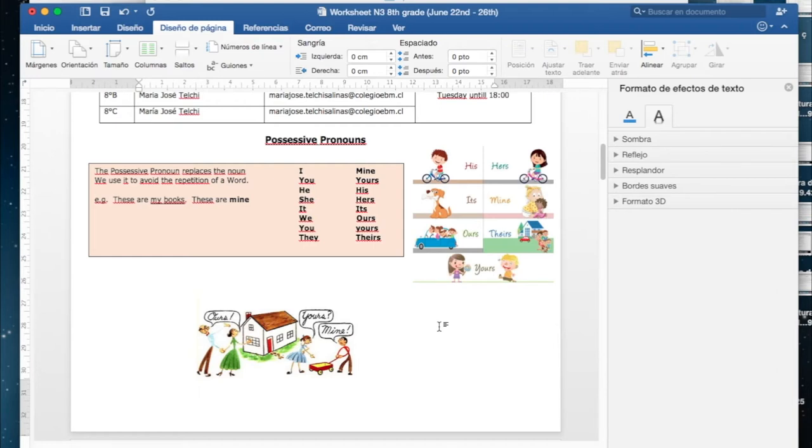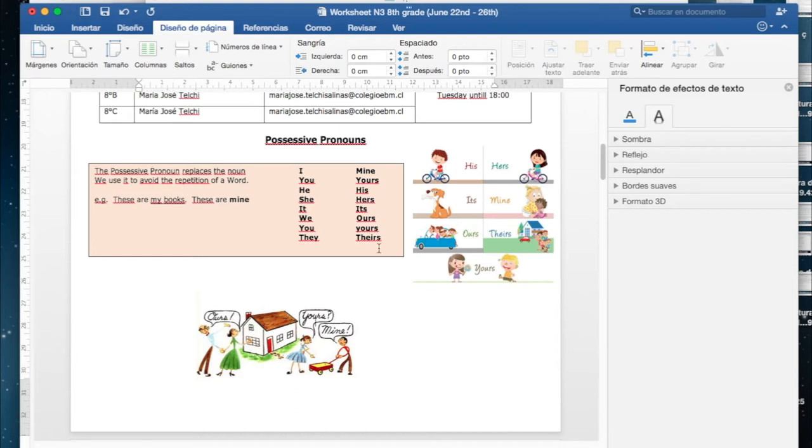Si tienen miedo a equivocarse y no están seguros de su respuesta, pueden escribirme antes, consultarme todas las dudas que ustedes tengan y no hay ningún problema con eso. Yo estoy ahí a su disposición esperando que ustedes me pregunten, esa es la idea. So pay attention here.